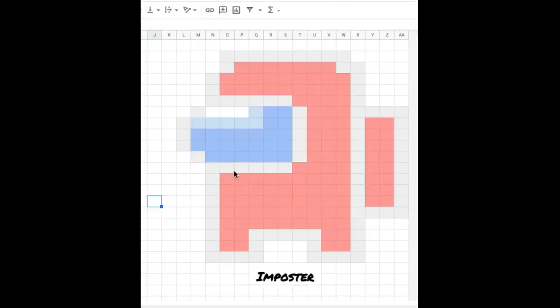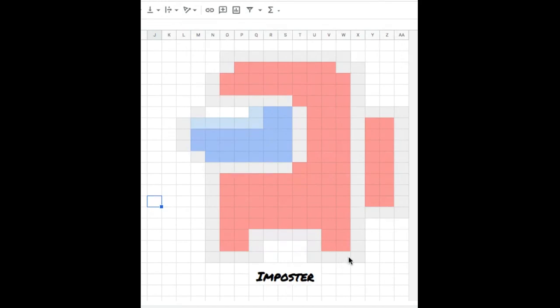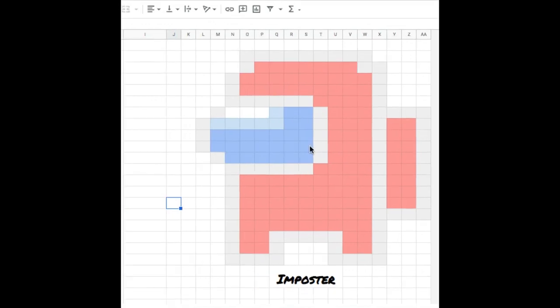So now that I'm done with creating my pixel art, notice that all the colors are light colors. It makes them easier to see when you set up the conditional formatting. Before I do that, I'm going to create my table where students are going to enter their answers.